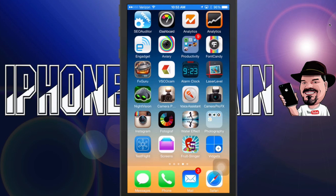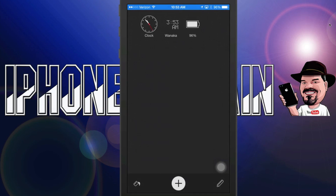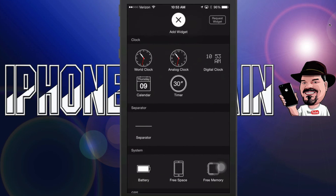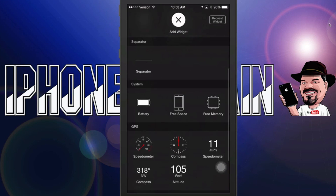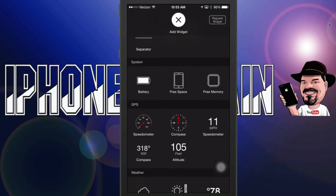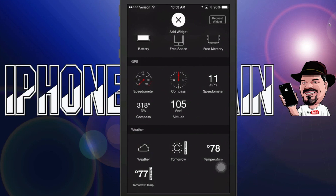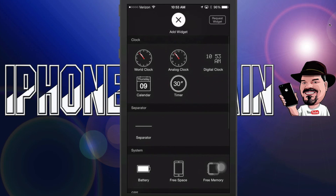All you have to do is drop your notification center down. To add widgets, open the app back up and tap the little plus sign at the bottom. In here you've got all sorts of different clocks and calendars — a digital clock, analog, world clock. You can add separators, and there's stuff dealing with your battery, free space, free memory, GPS, compass, and weather. They have four or five different widgets for each category. If you wanted to request a different widget, just tap the little request button and send that to the developer.